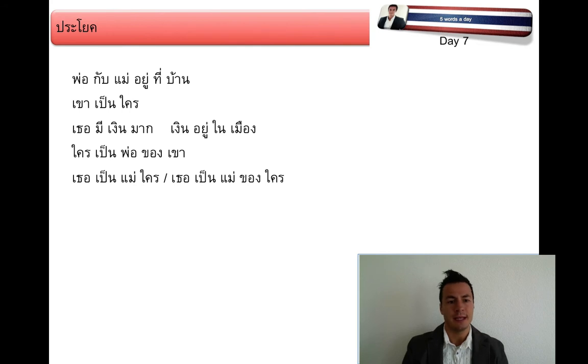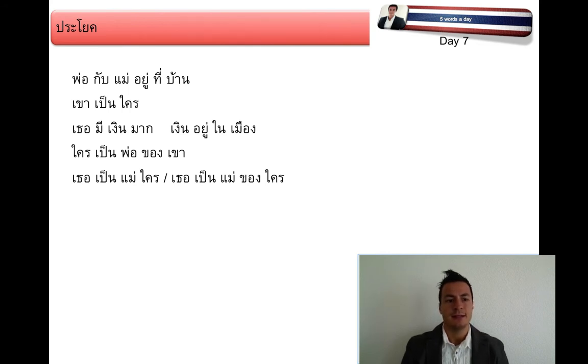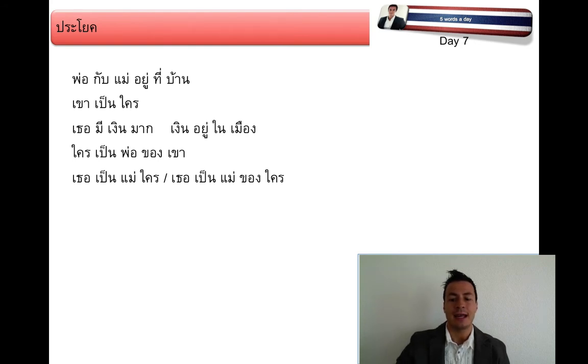Reading both versions again — first version: เธอเป็นแม่ใคร. Or: เธอเป็นแม่ของใคร. Same meaning.